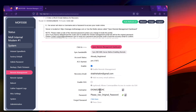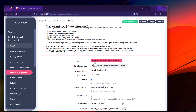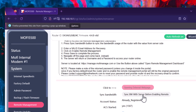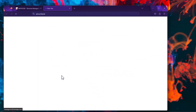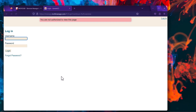Once you have the username and password, you can log into the remote management portal. Click 'Open Remote Management Dashboard.' Your browser might block pop-up windows, so click the option to allow the pop-up. This will bring up the remote management interface.